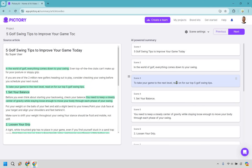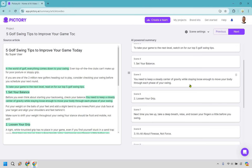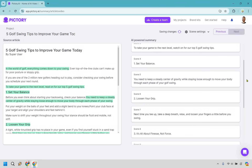Now if you'll notice it does say 'read' — what we can do is change that to 'watch' because it was an article before and we're turning it into a video. So first is going to be 'set your balance,' and we can just look at it: 'you need to keep a steady center of gravity while staying loose enough to move your body through each phase of your swing.' So what I want to do here is just add 'golf swing.' What I have noticed is that the more keywords you have in here, the better Pictory is going to find a video to replace this — because if I didn't have 'golf swing' there, they might think we're talking about a baseball swing or a tennis swing or a badminton swing.